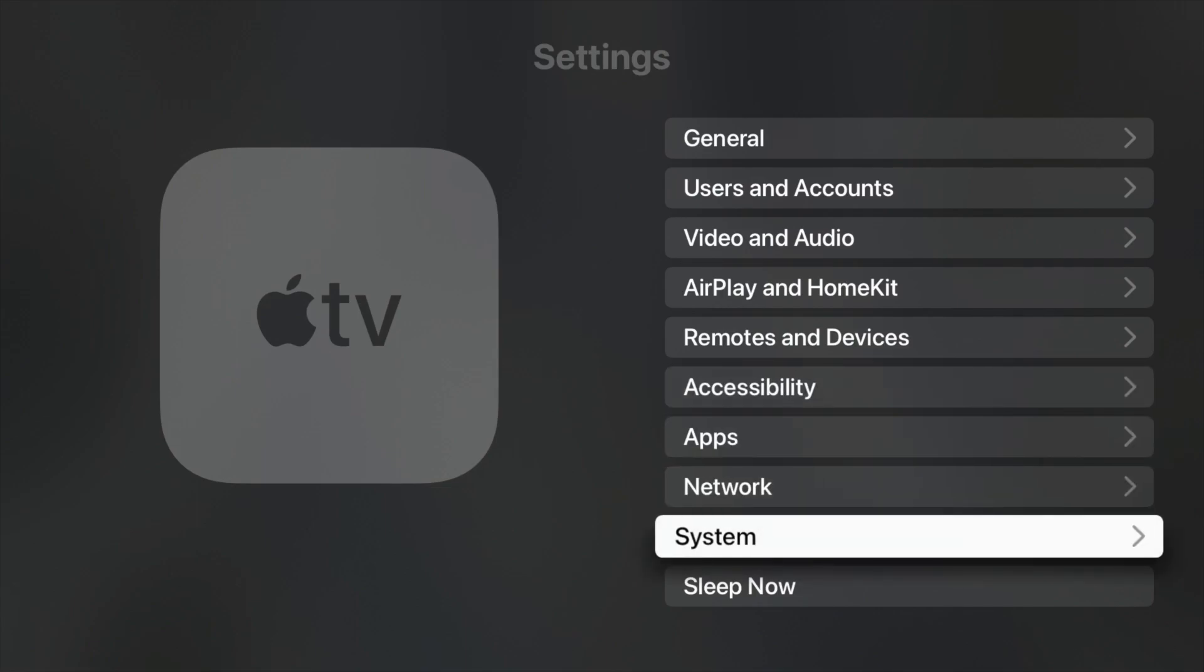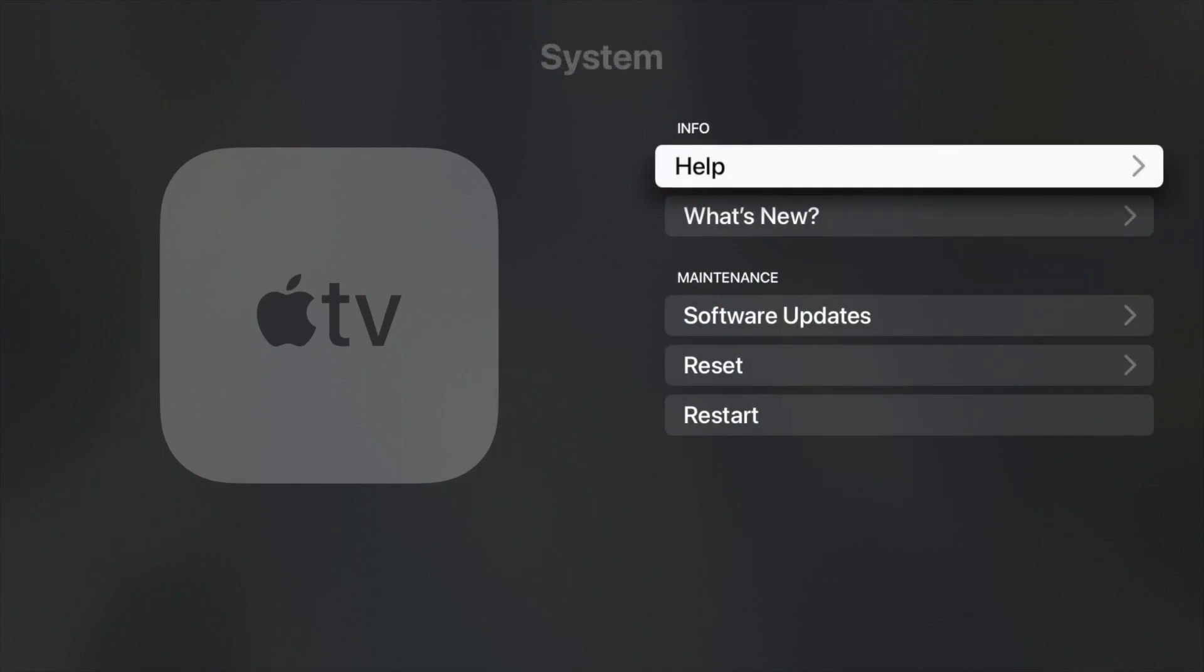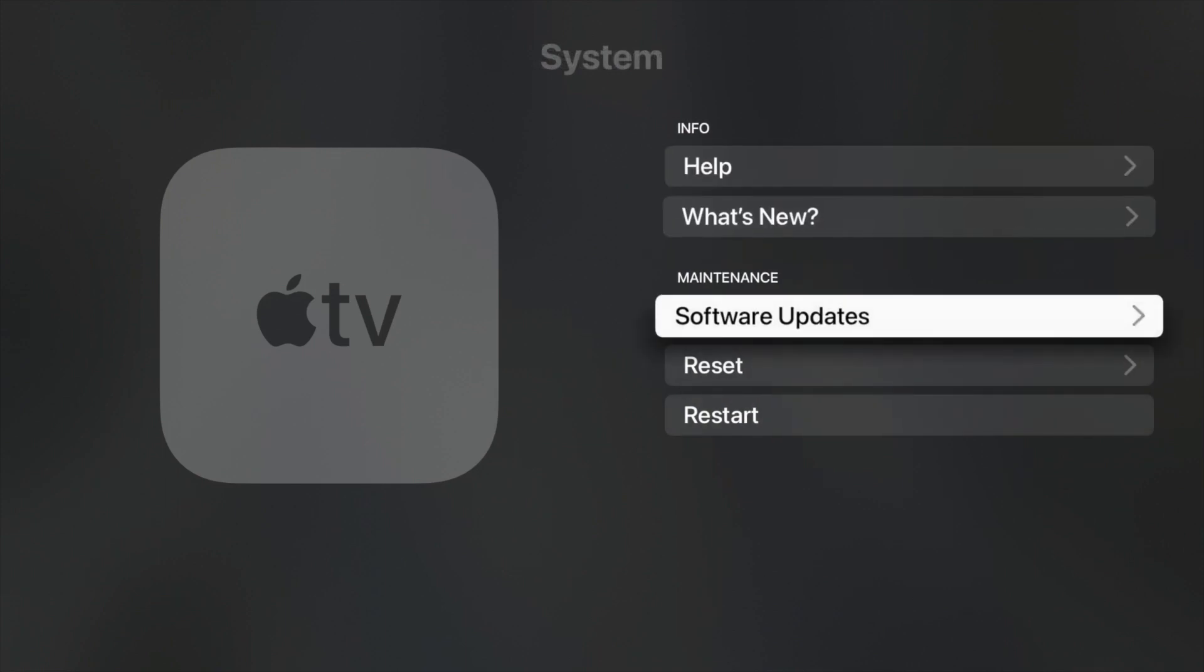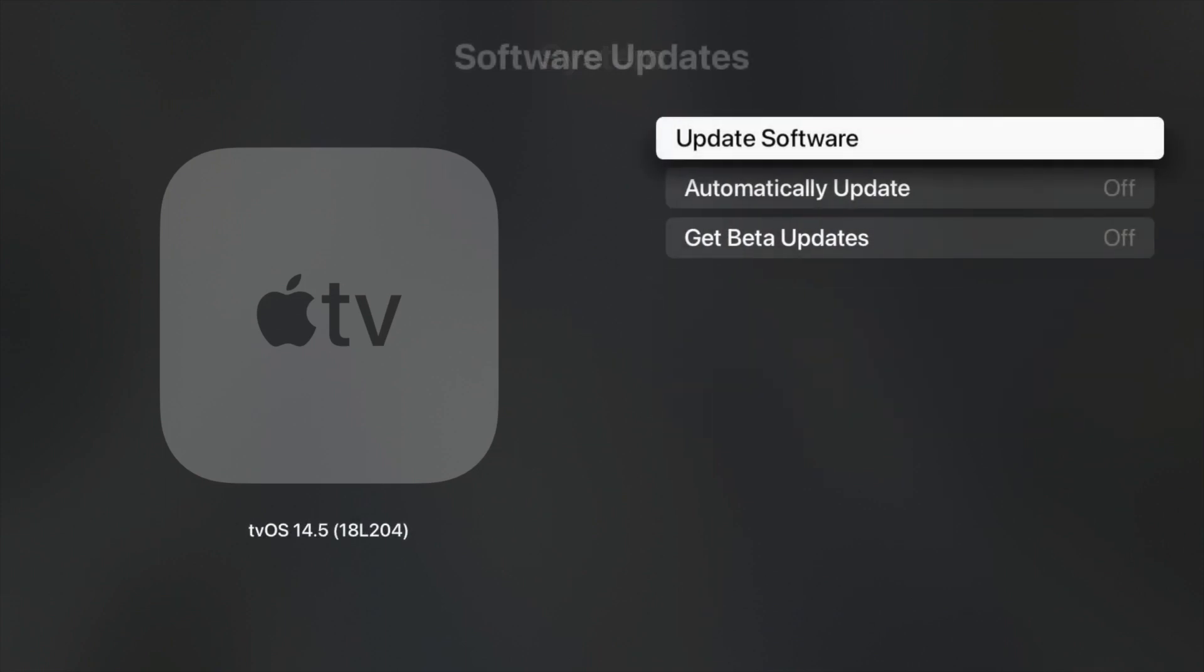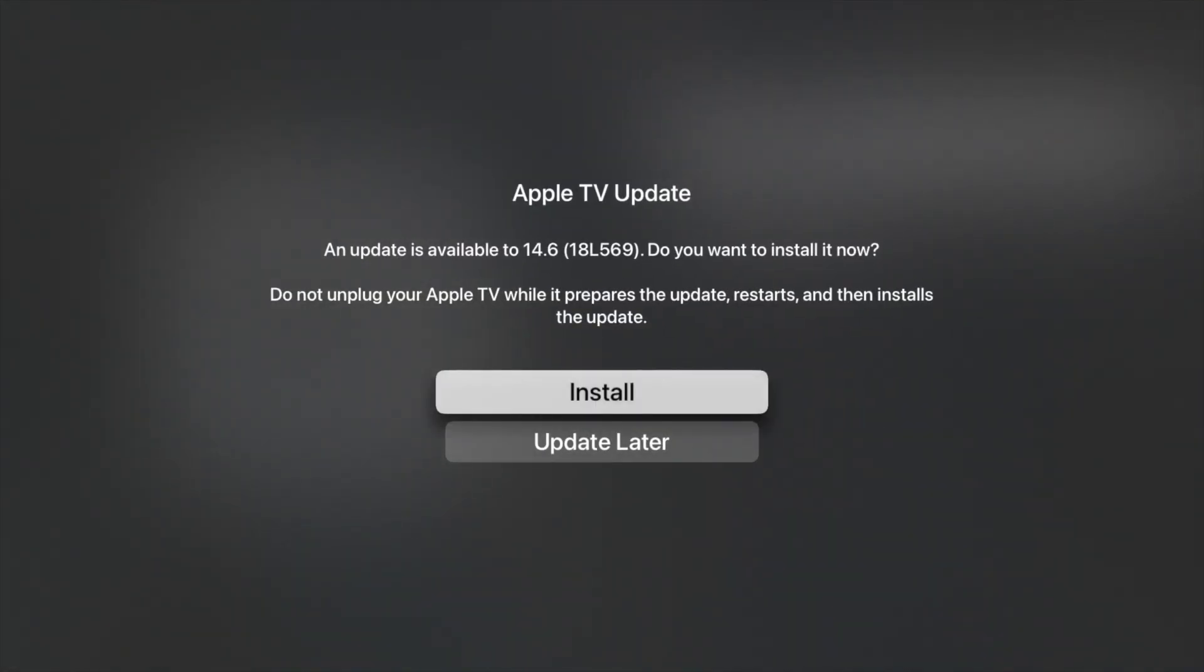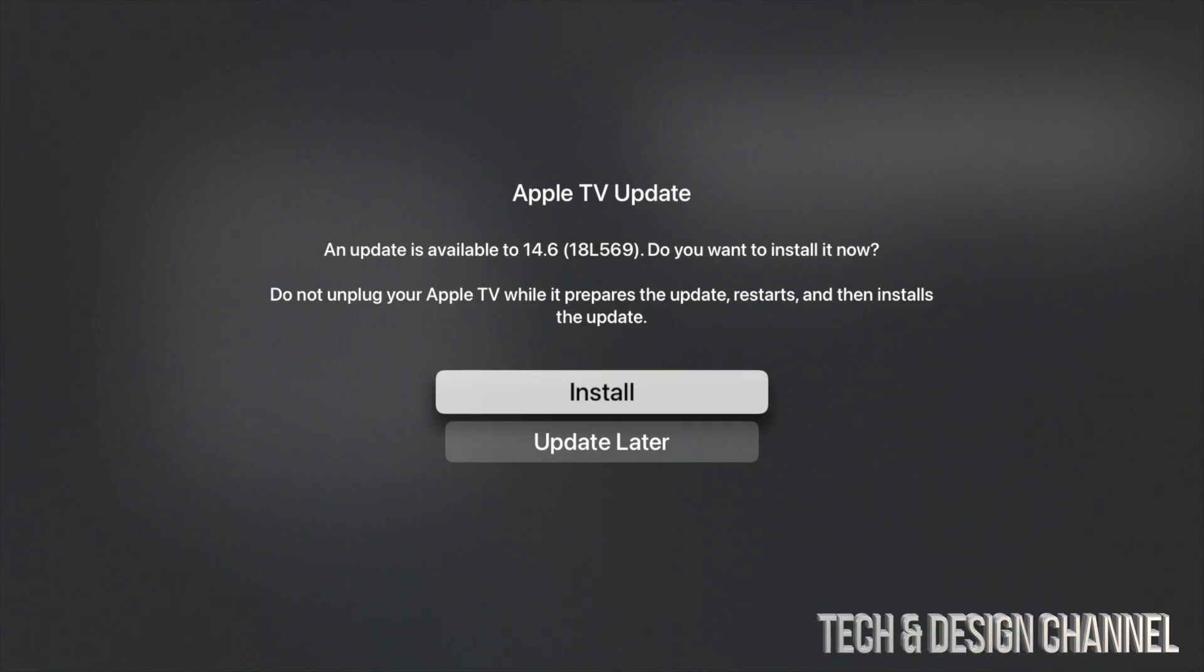That's the second-last option. Click right there. Then our third option will say Software Update. From Software Update, just click on the first option, Update Software, and here we go. It's going to download and update your Apple TV. Right now the latest update is 14.6, and all you have to do is tap on Install.